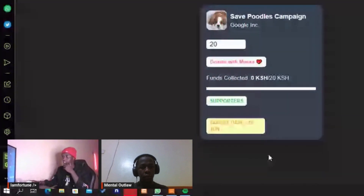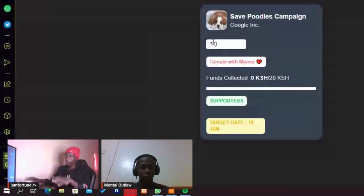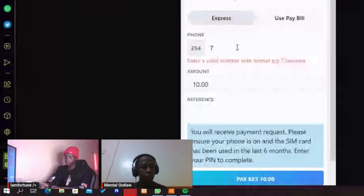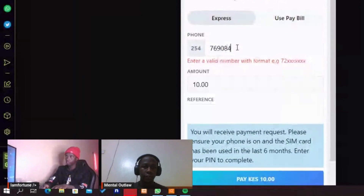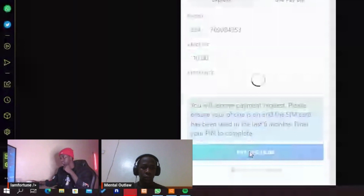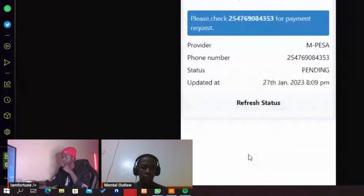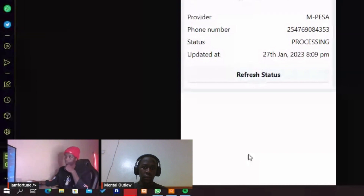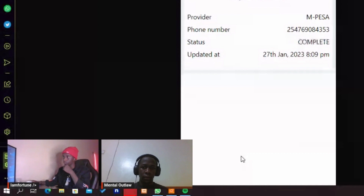As you can see, we've set the goal to 20 shillings just for testing. I'm going to put in the phone number and click on that, and you'll be able to receive the STK push. The status is now complete.